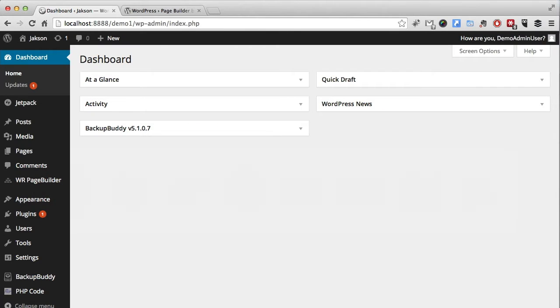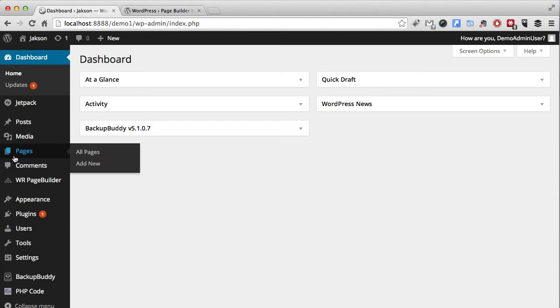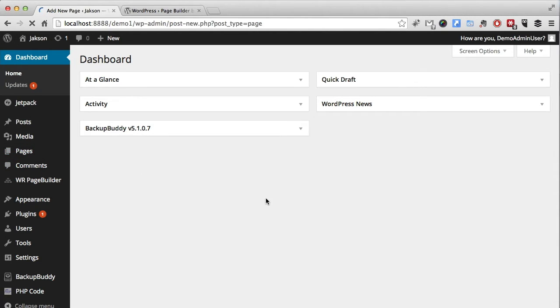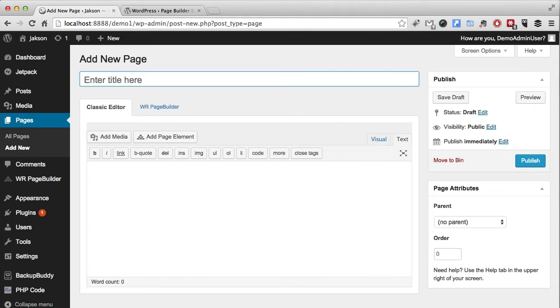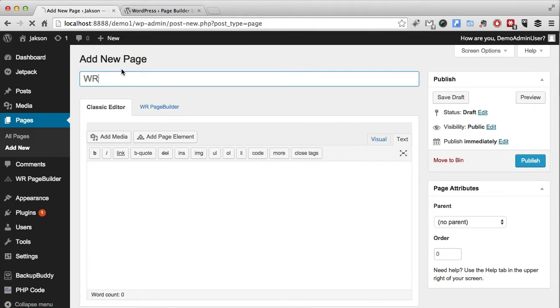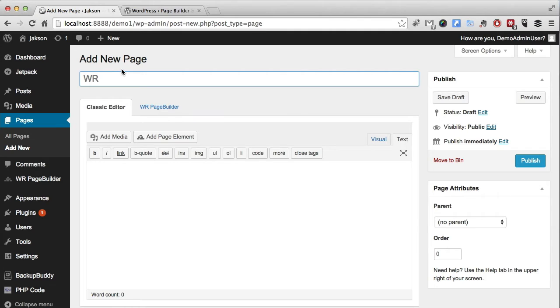Okay, here on our install we're going to get a new page going and we'll call it WR. I've already got the page builder installed. I'm not going to show you how to install plugins on this channel, I think you guys can do that yourselves.